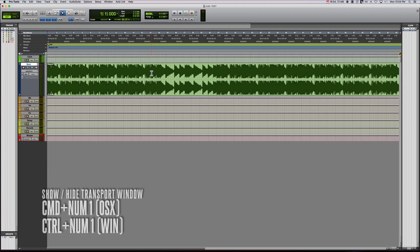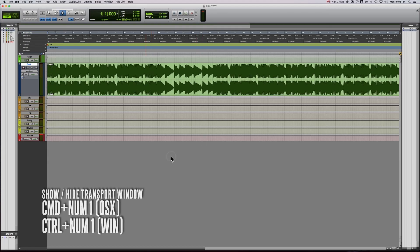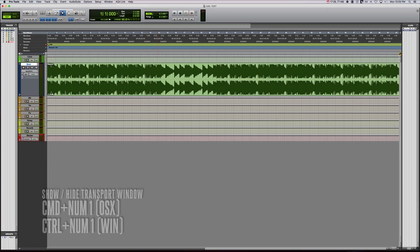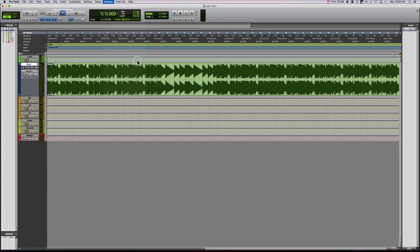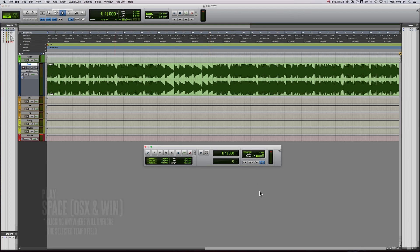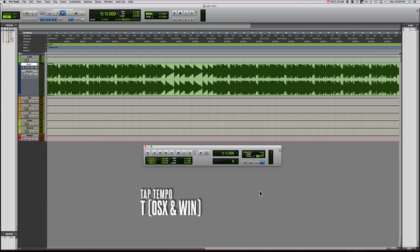Command numpad one will bring up the transport. You can also pull up the transport by going to window and then transport here. You see how it says command one. And if you just click that, you can bring up the transport all the same. I prefer command one, just because I love hotkeys. We're going to click right here on this number. When we hit play, we can tap the T button to tap in the tempo. So it helps if you have good rhythm. And here we go.